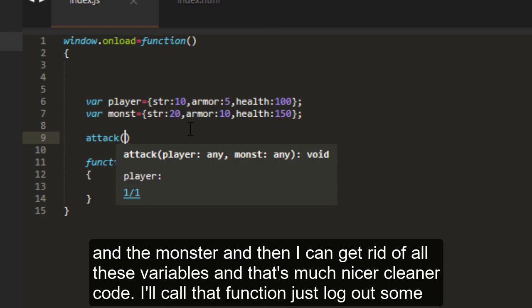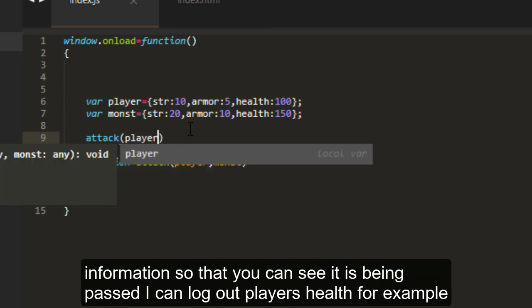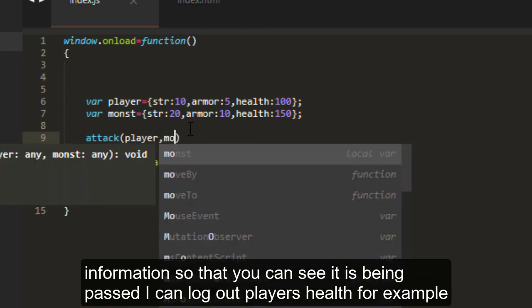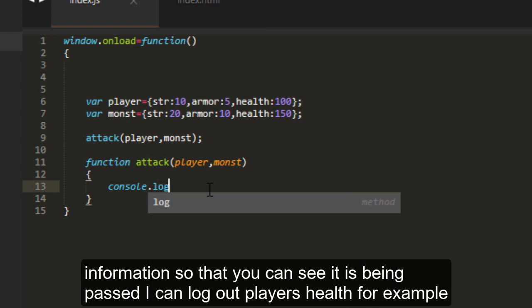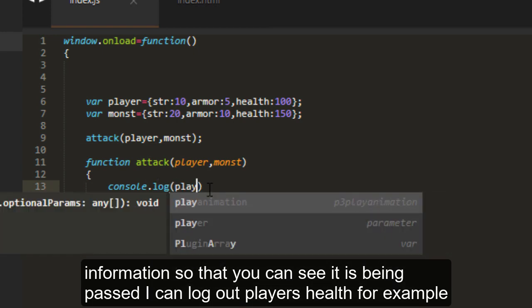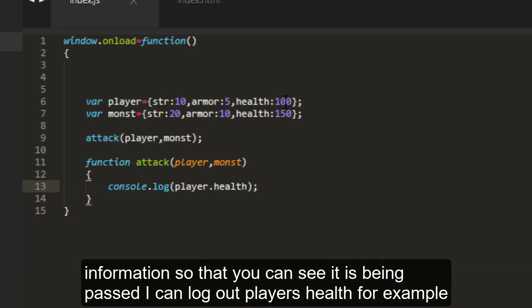I'll call that function and just log out some information so that you can see it is being passed. I can log out the player's health, for example, which would be 100.